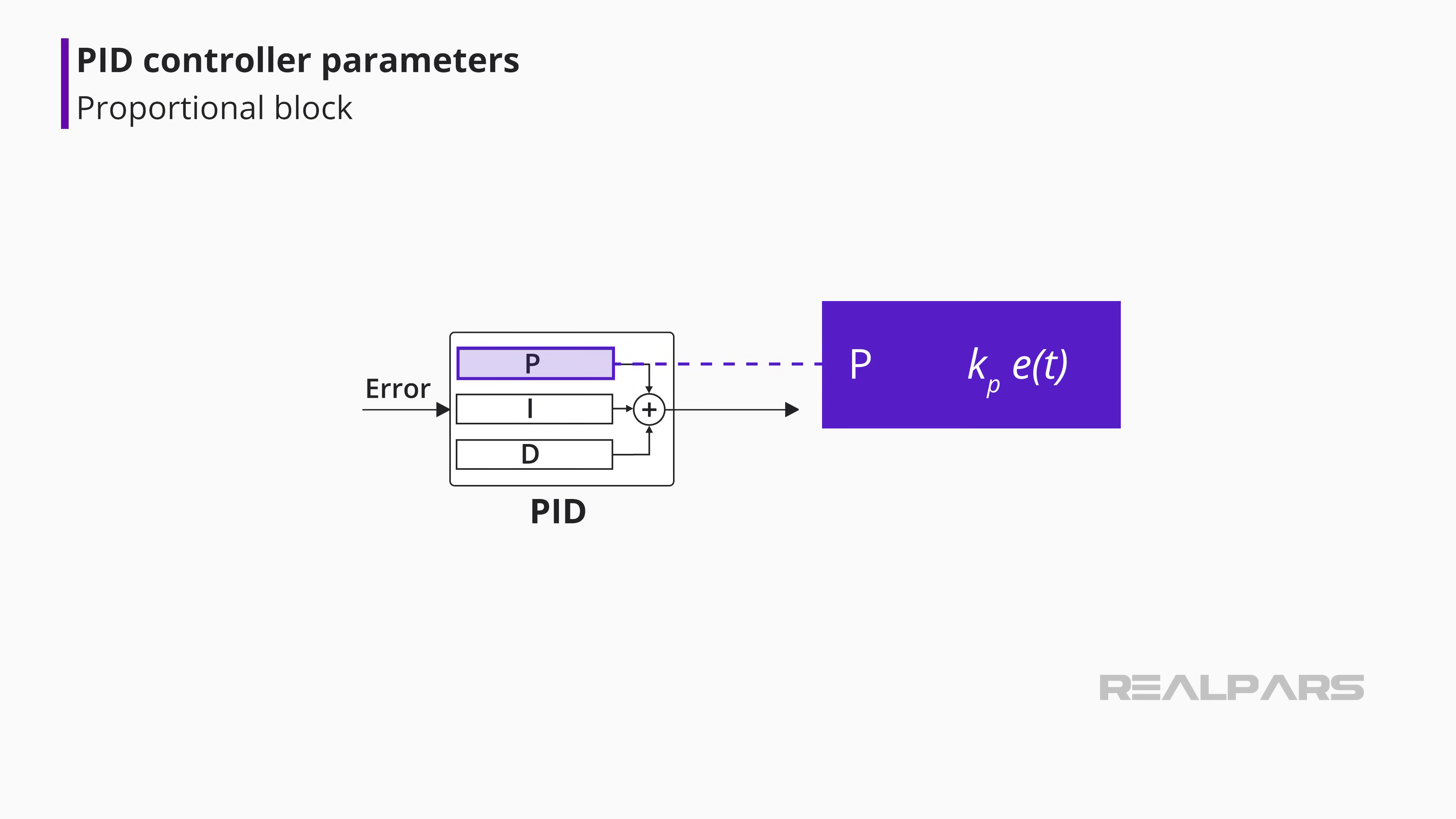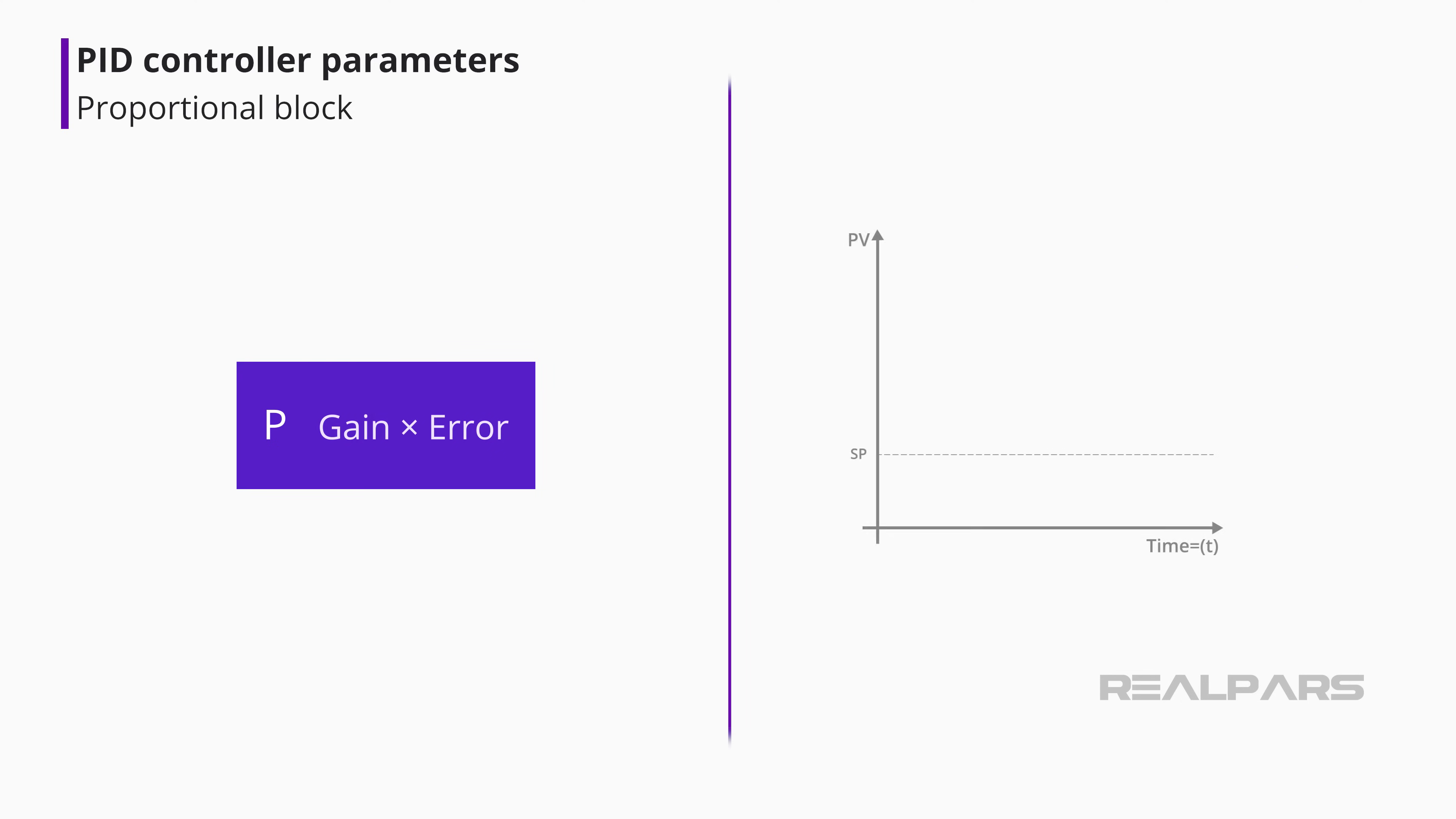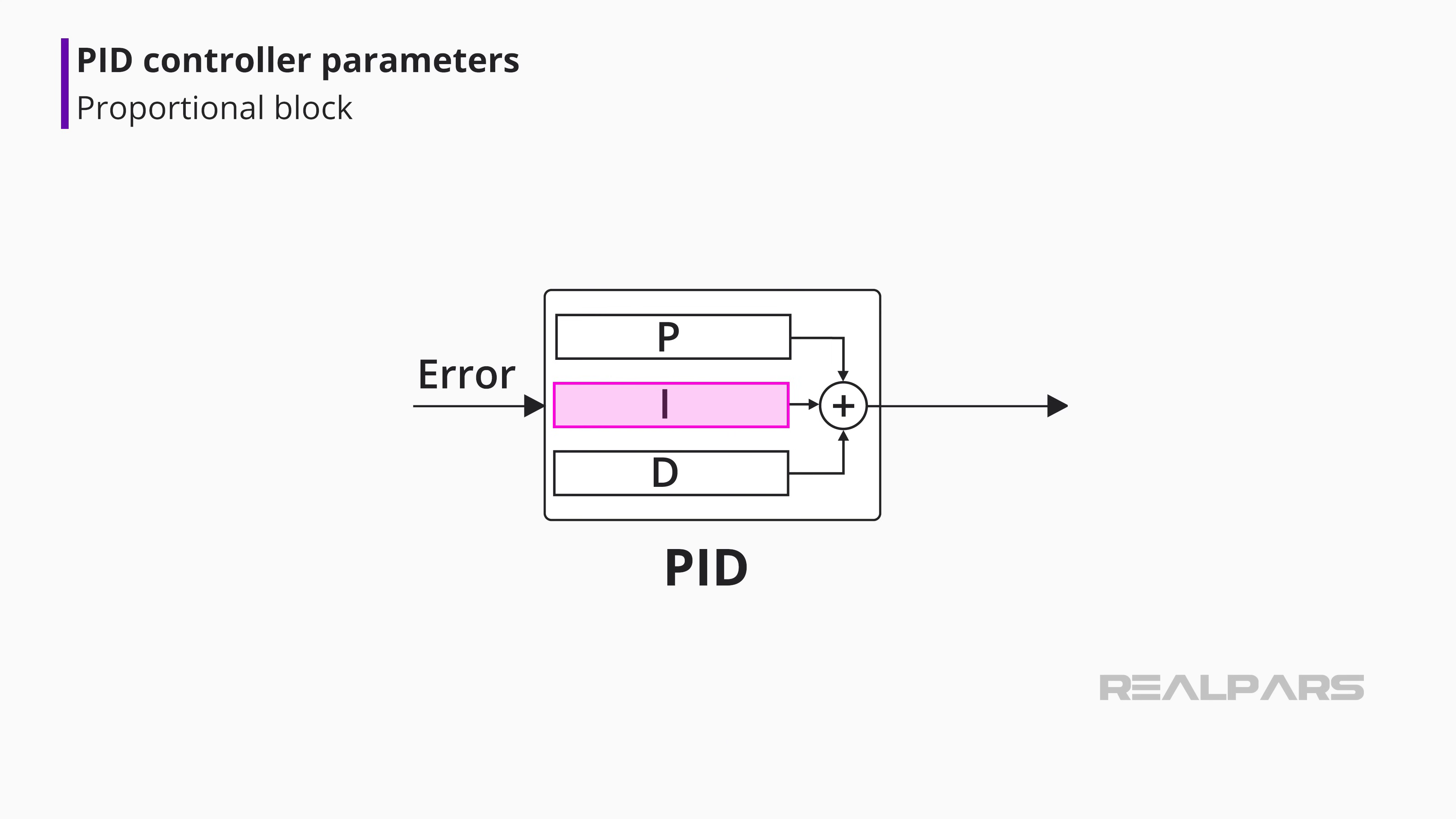The proportional block creates an output signal proportional to the magnitude of the error signal. Unfortunately, the closer you get to the setpoint, the less it pushes. Eventually, the process just runs continuously close to the setpoint, but not quite there. That's when integral jumps in.